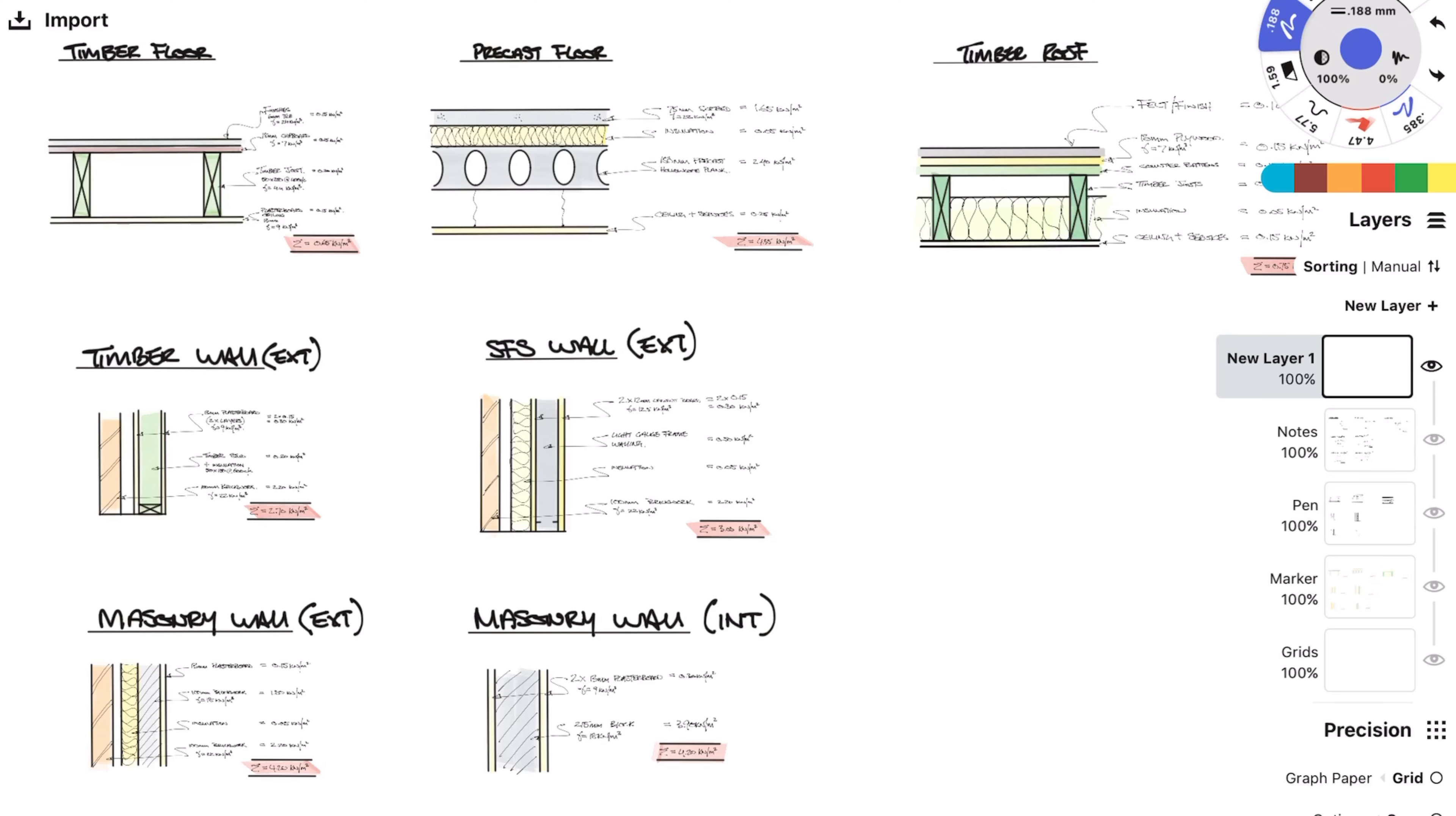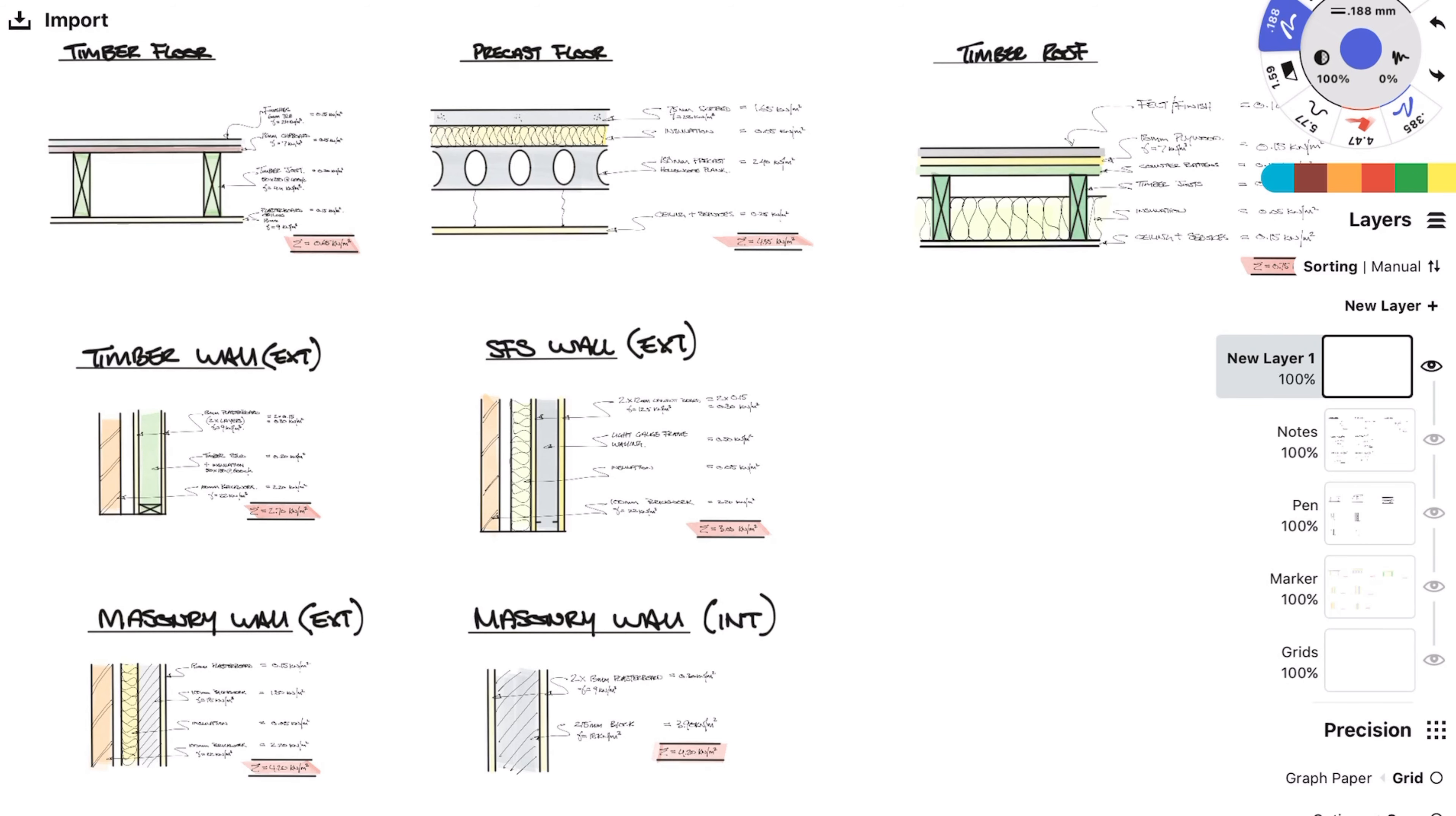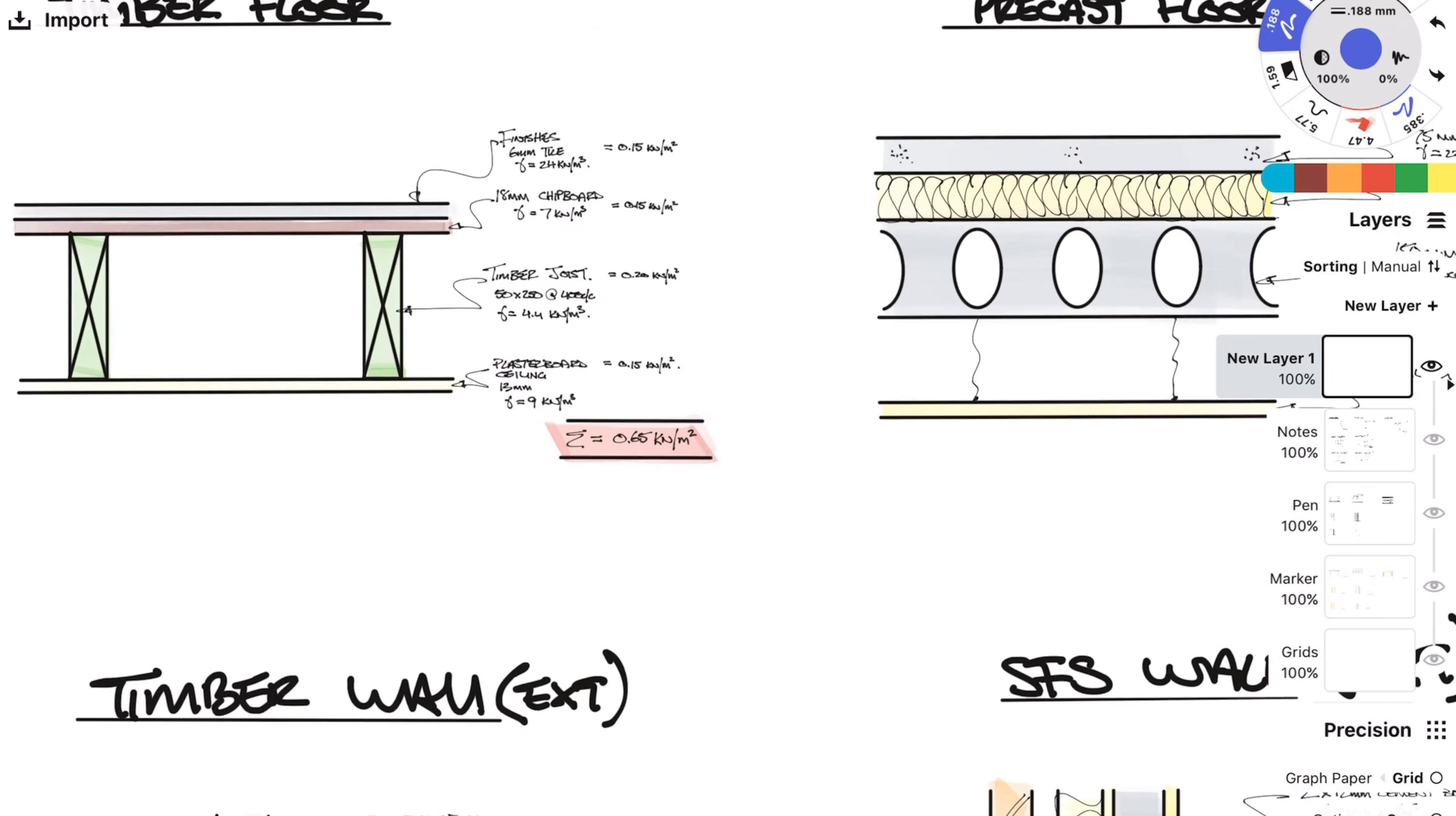Hi everyone, welcome to another video. In today's video I will be going through how to work out loads and also how to carry out a load takedown. Let's dive straight in.